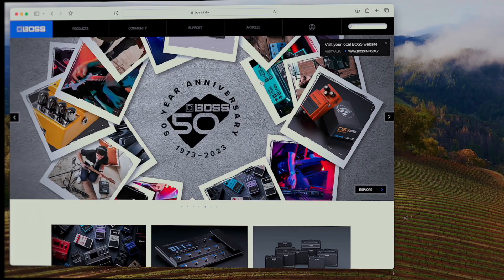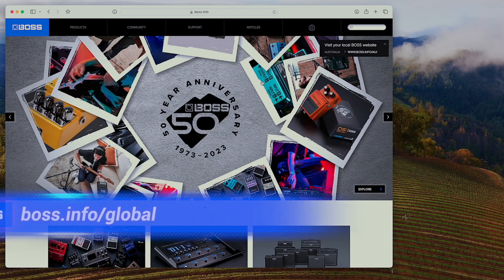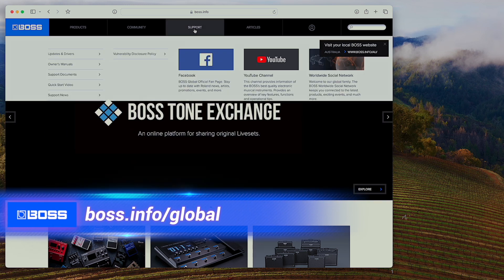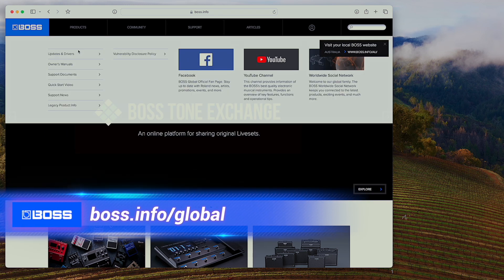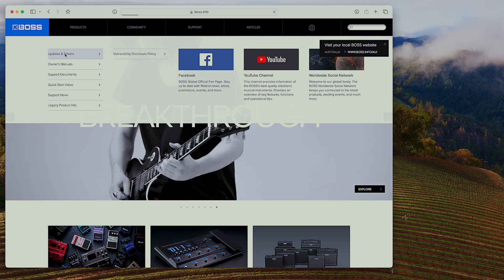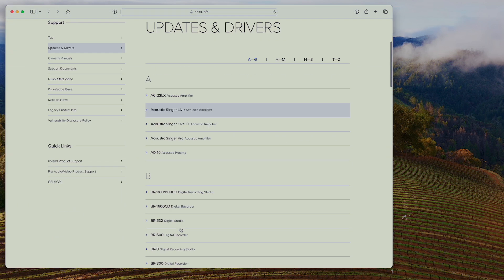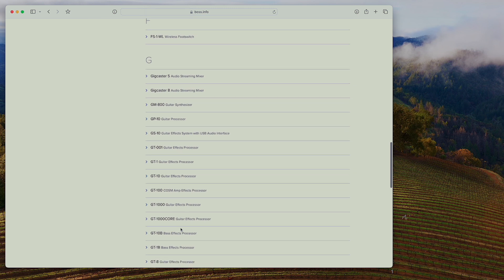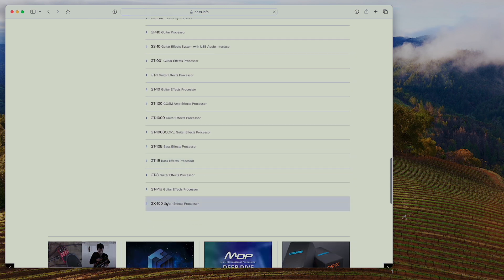Okay, so the first thing you want to do is go to the BOSS.info forward slash global website and then go to their support page here, navigate to updates and drivers, and then you want to scroll down and find GX100.